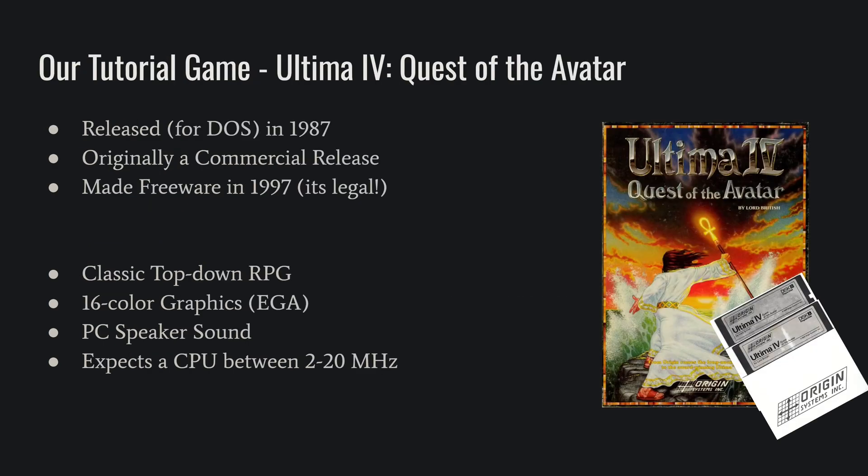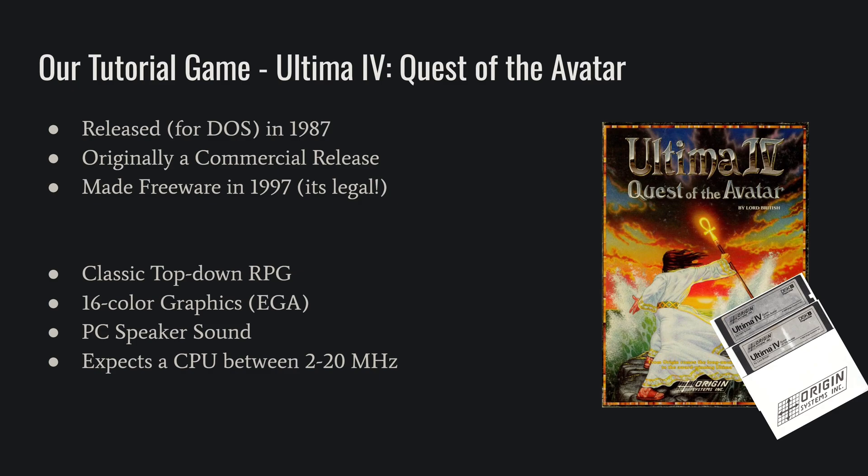Here's our tutorial game we're going to use, Ultima IV Quest of the Avatar. It originally came out in 1987 as a commercial release, but in the meantime, Lord British, the designer of the game, made it freeware back in 1997, so it's free for you to download and use wherever you can find it, which you should google it up and find a copy.